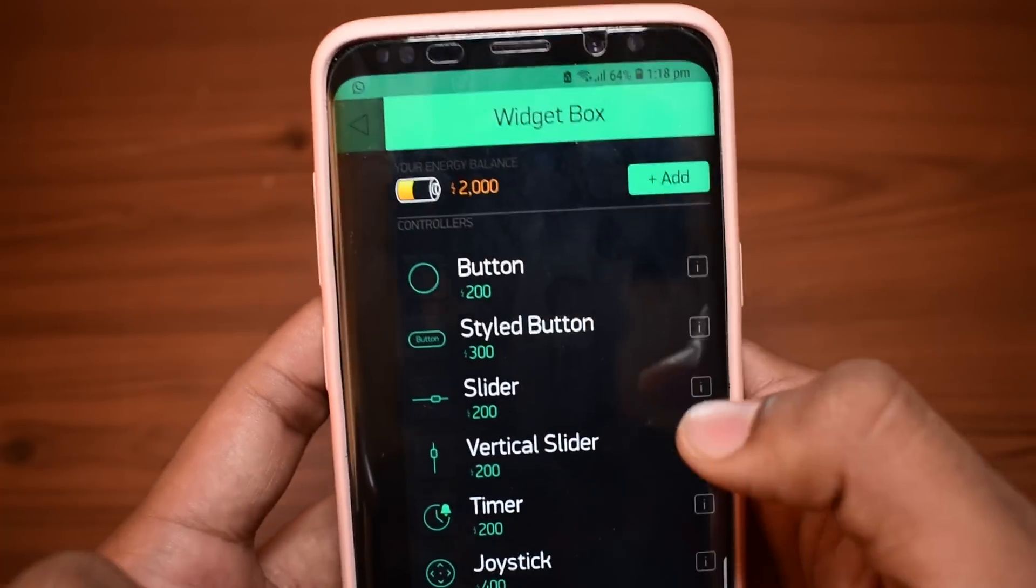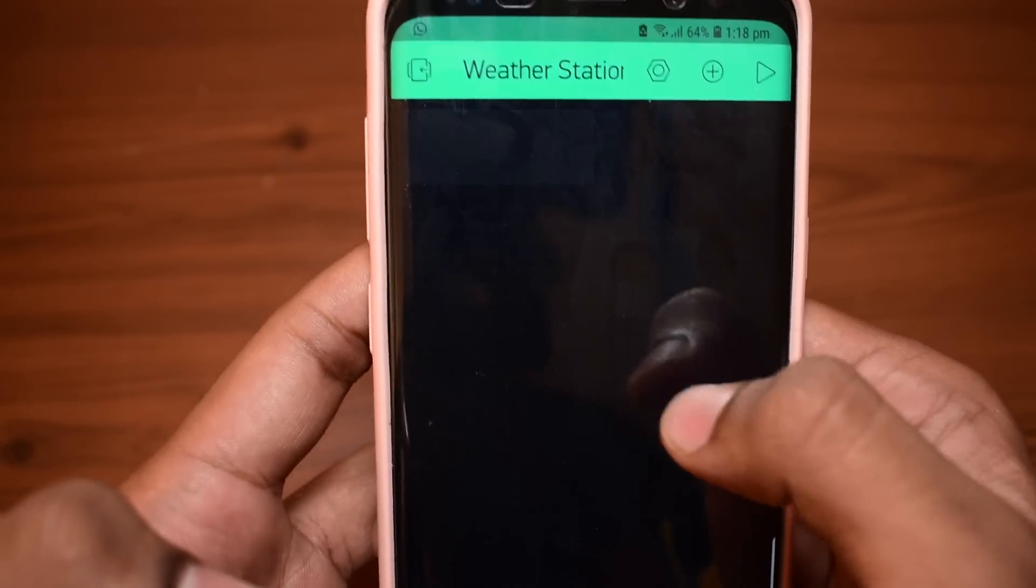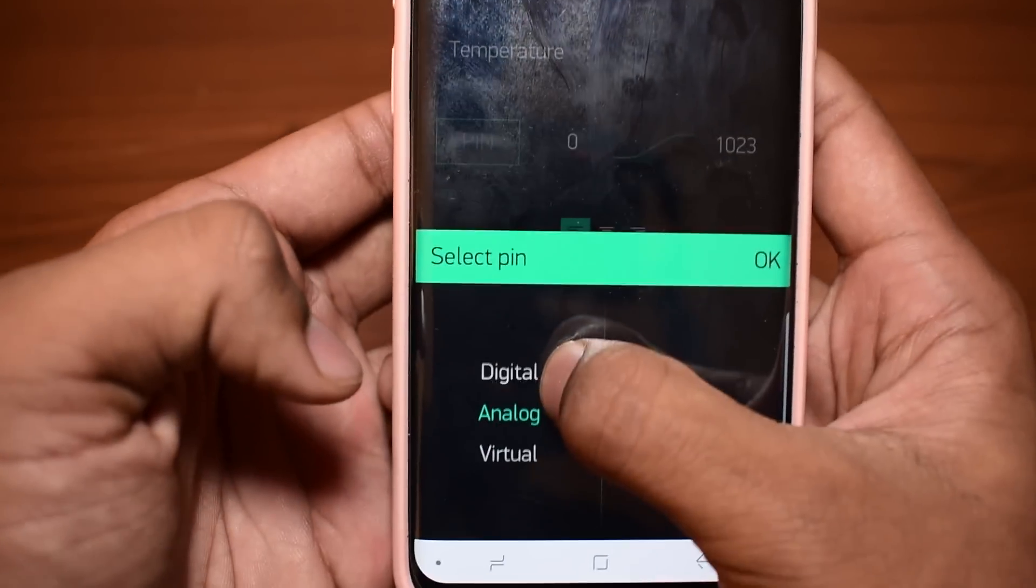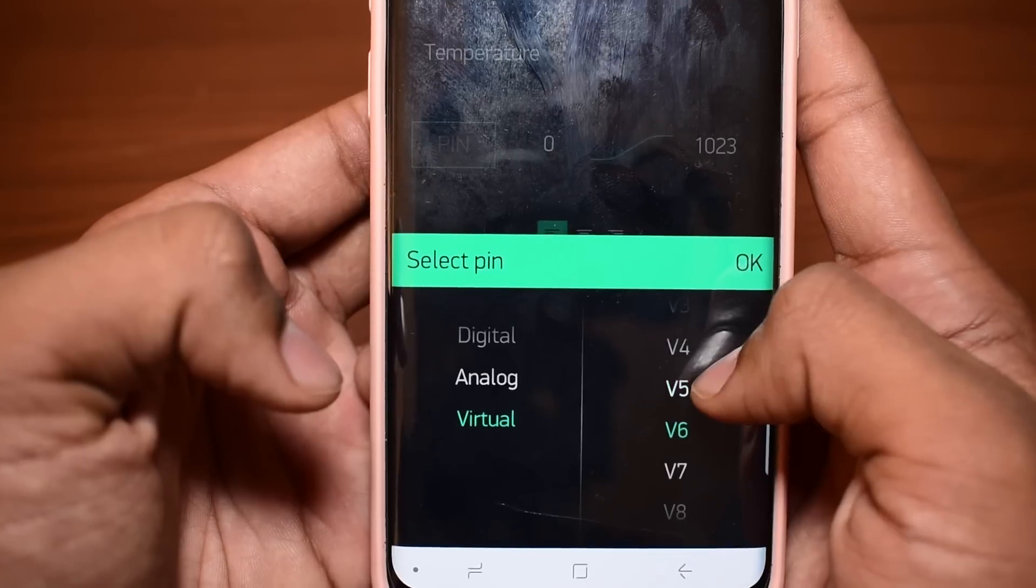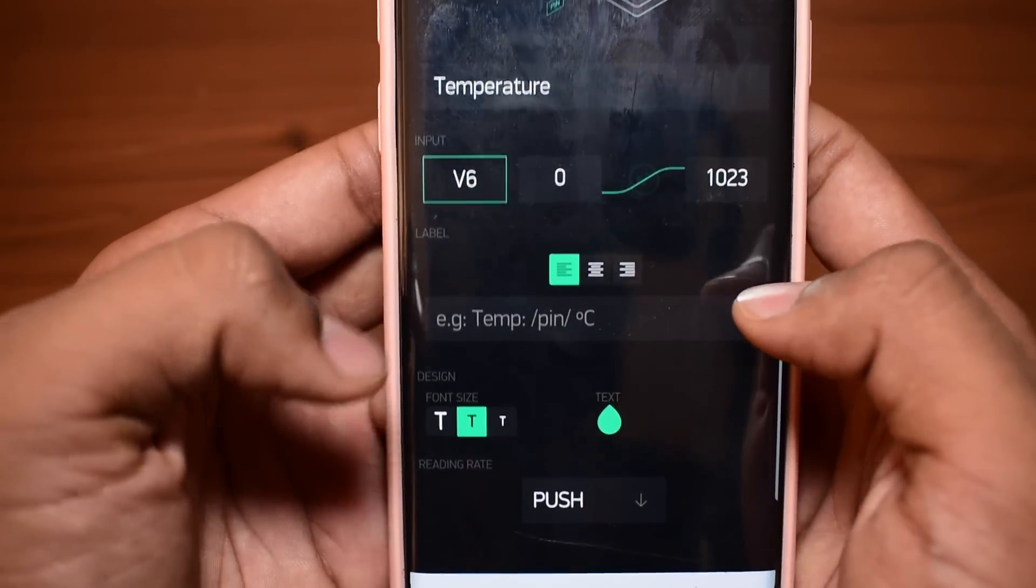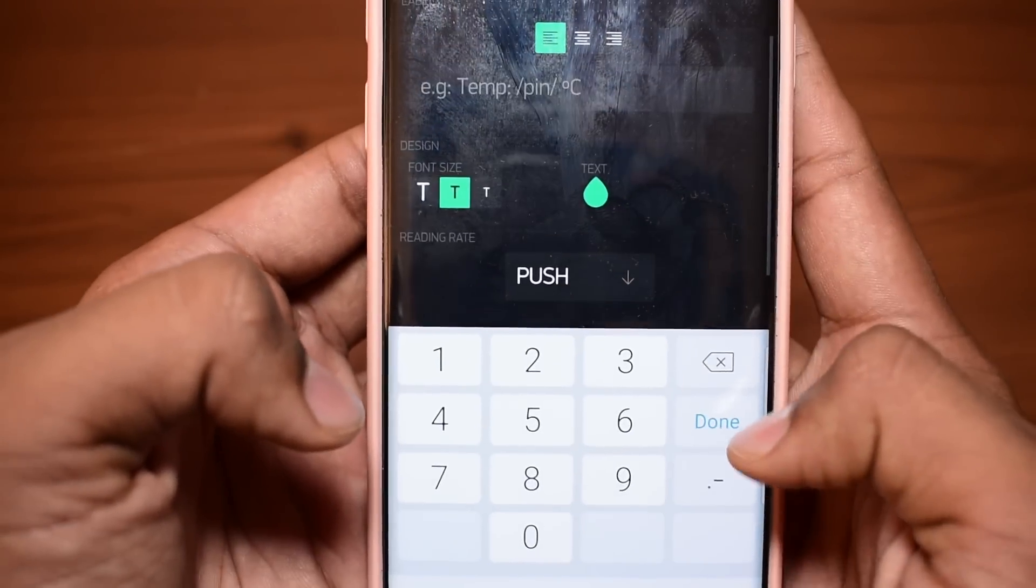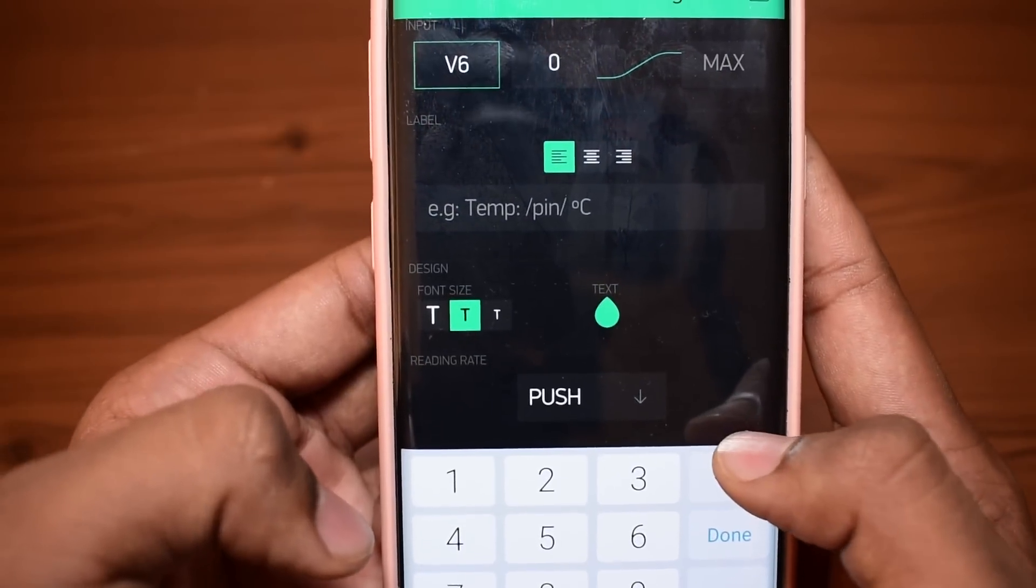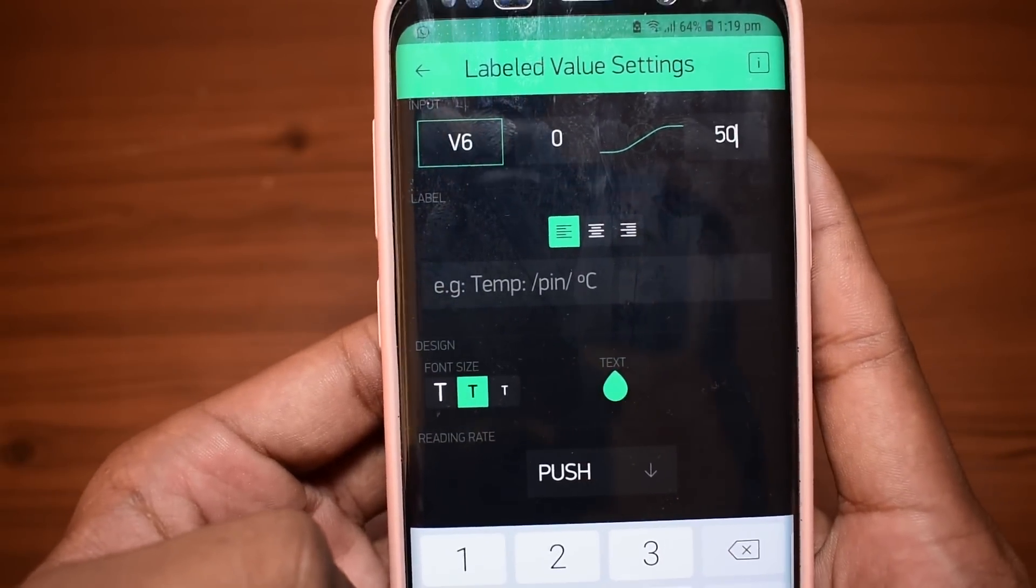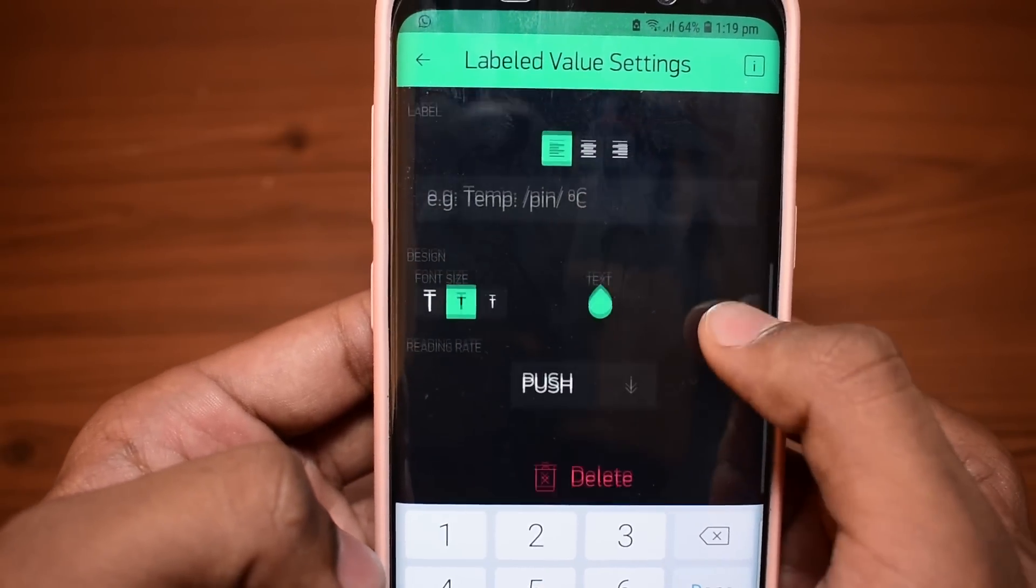From the widget box, I took the labeled value widget and named it temperature. Then I selected the virtual pin as V6. Then I entered the maximum value as 50 degrees Celsius. You can also change it to Fahrenheit in the Arduino code in the description below.